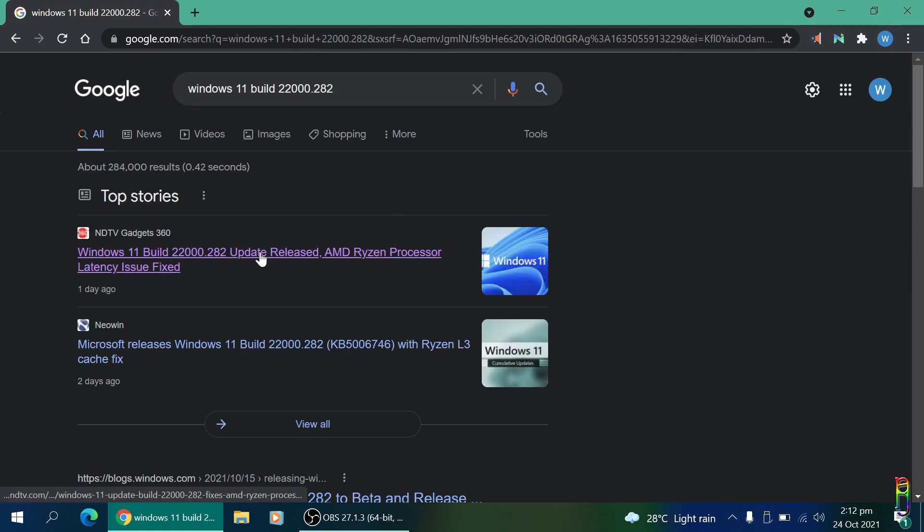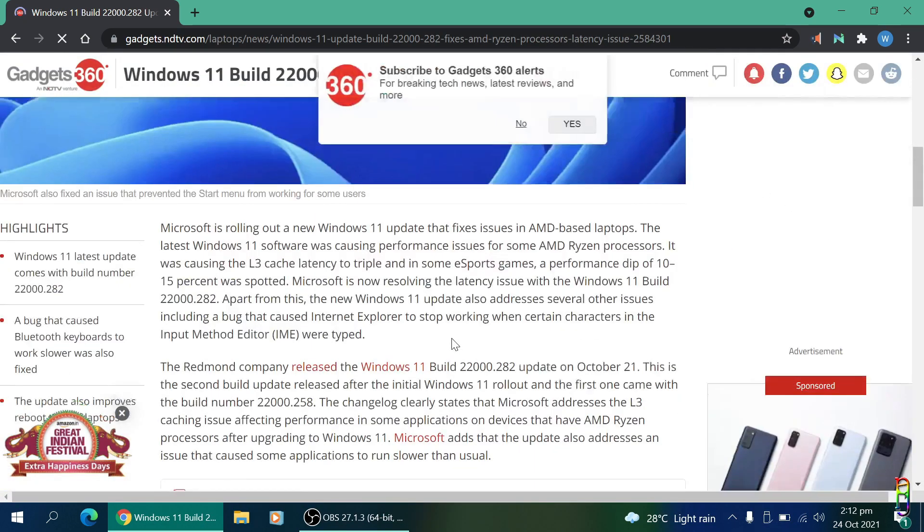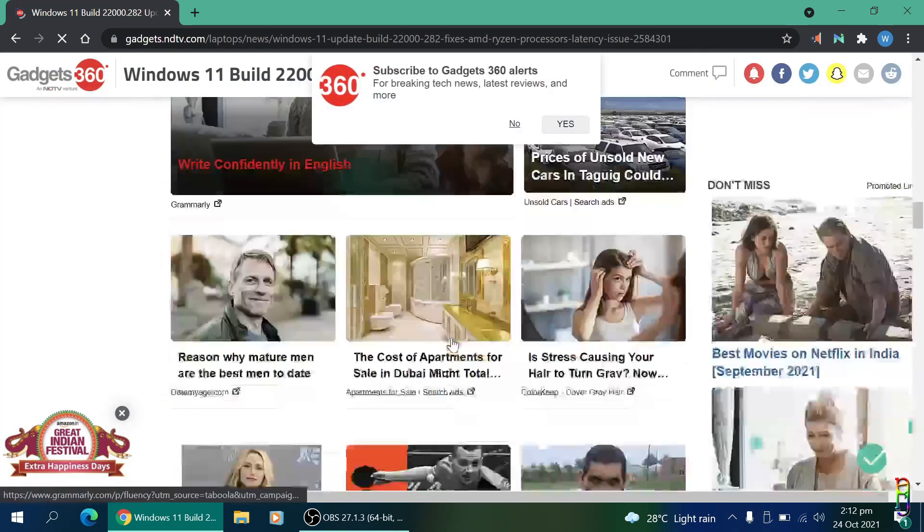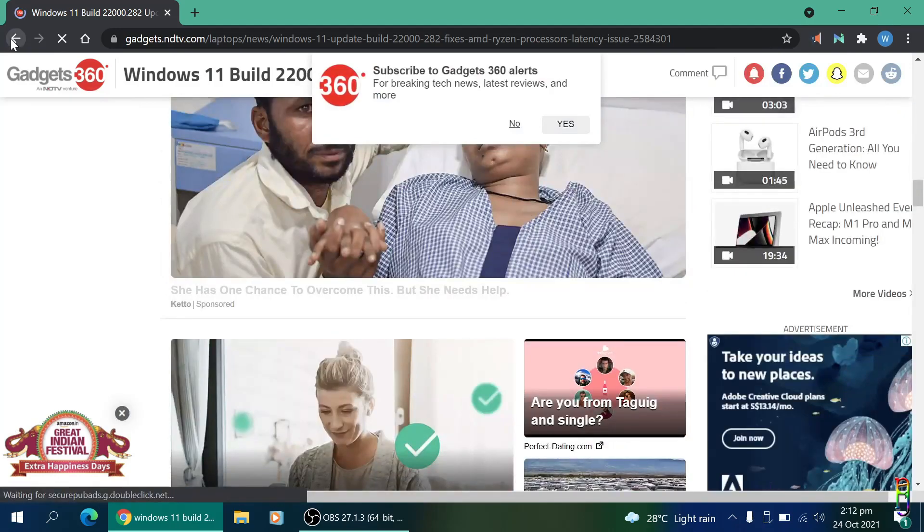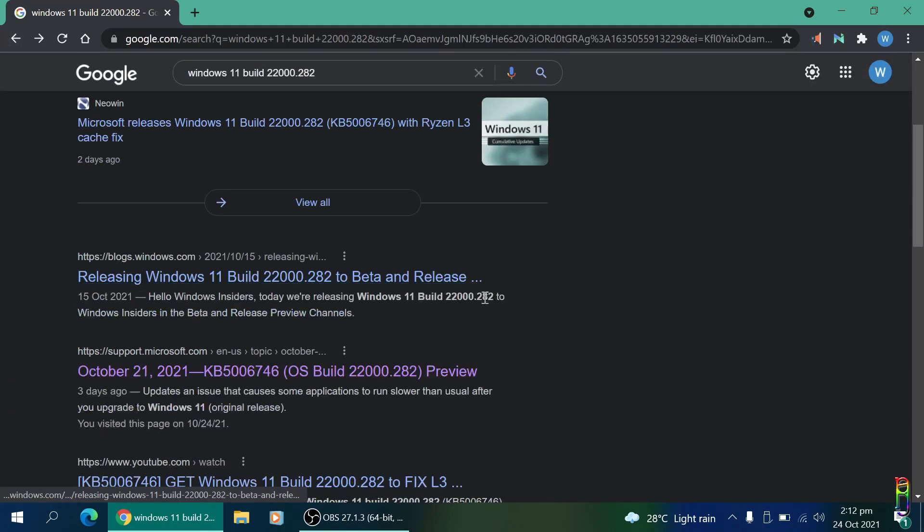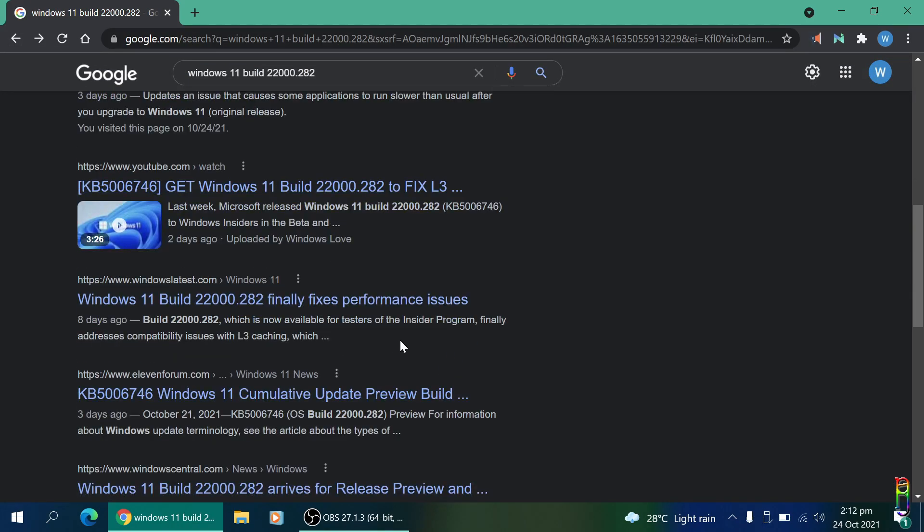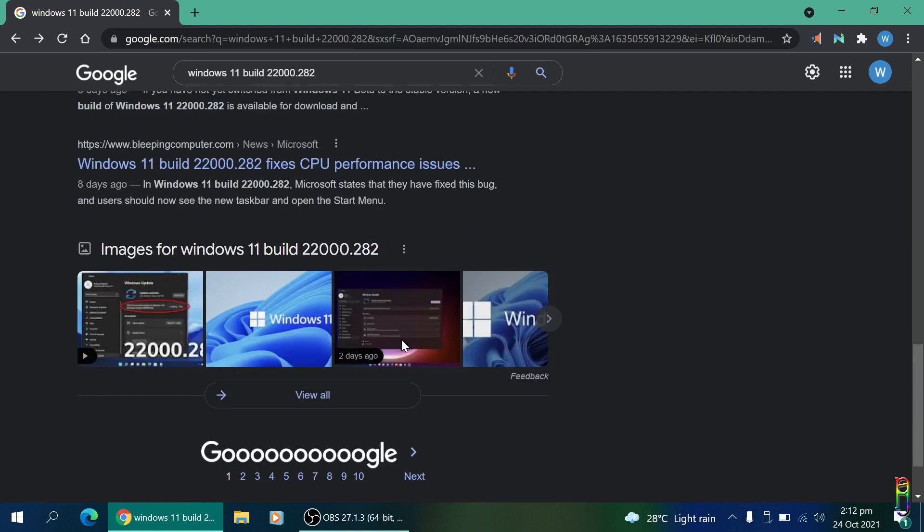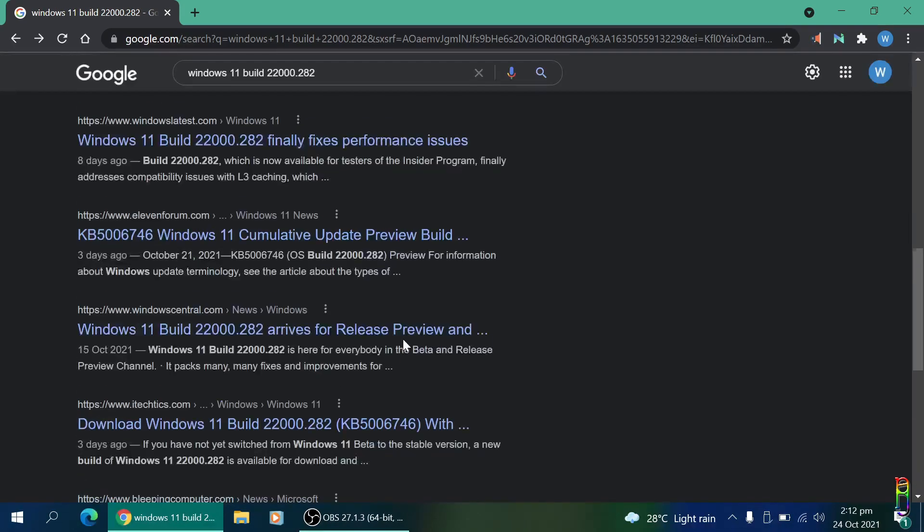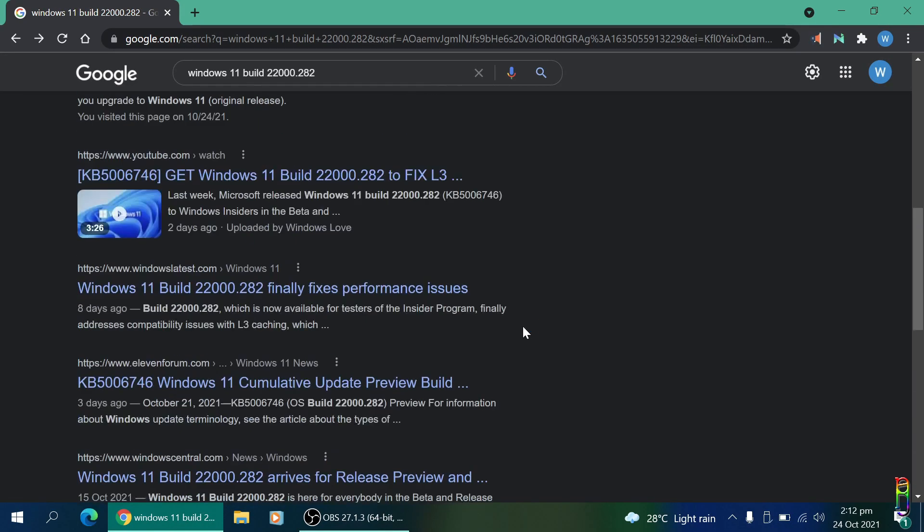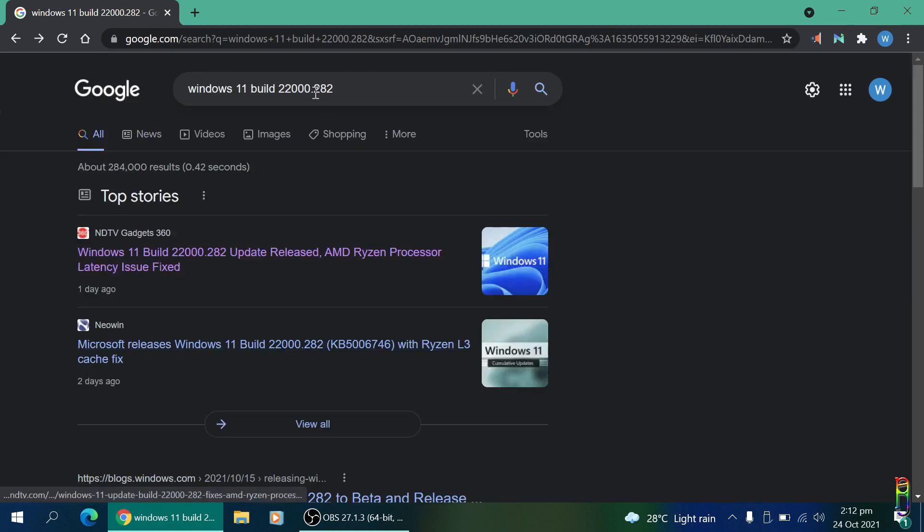It turns out that machines using AMD CPU or Ryzen chips had slowdown issues on Windows 11, and my Zenbook 13 OLED has a Ryzen 7 chip. Fortunately, the patch of build 22000.282 has already solved that, so that's a check for me.